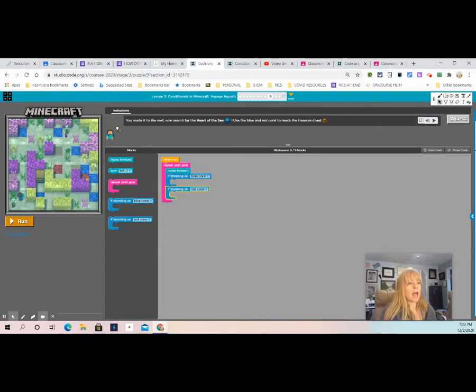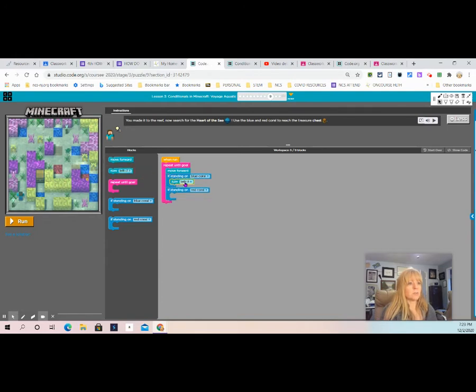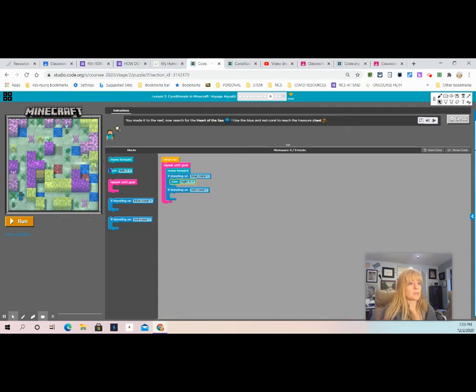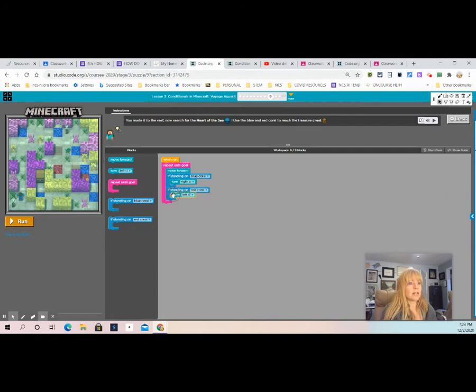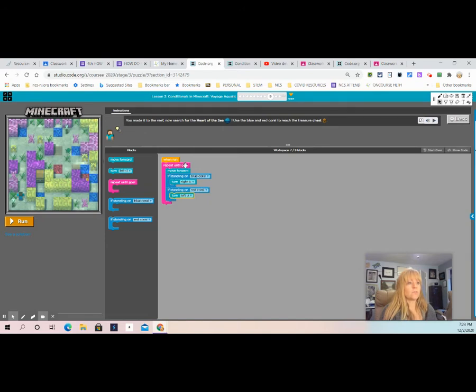So now we see a pattern in the pathway that Alex is taking. So we're going to do a turn right if he's standing on a blue coral. We're going to change that dropdown. And a turn left if he's standing on a red coral. So if we're reading our code, it says repeat these steps until you've reached the goal, which is the treasure chest.